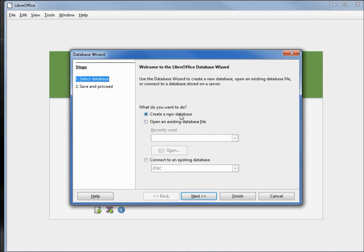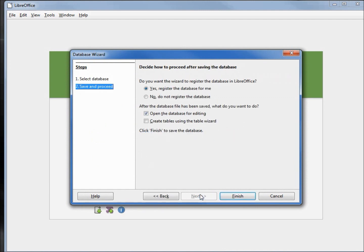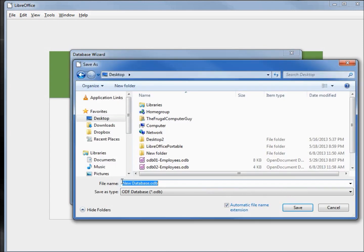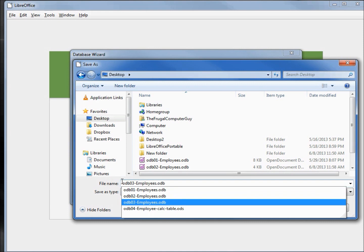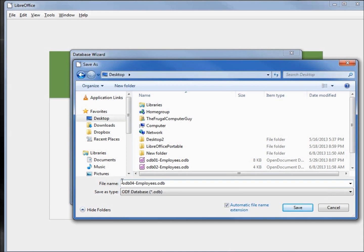You want to create a new database. We are not going to register this one, but yes, we're going to open this one for editing. And we're going to call this one odb04 employees. Click save.